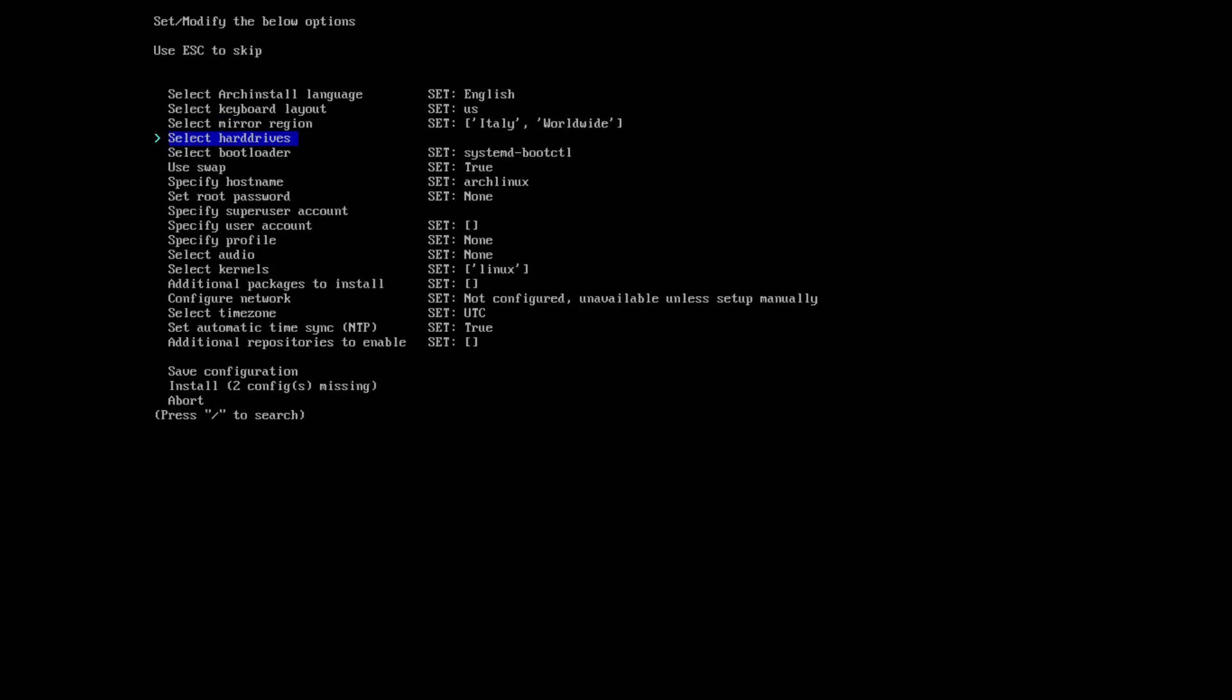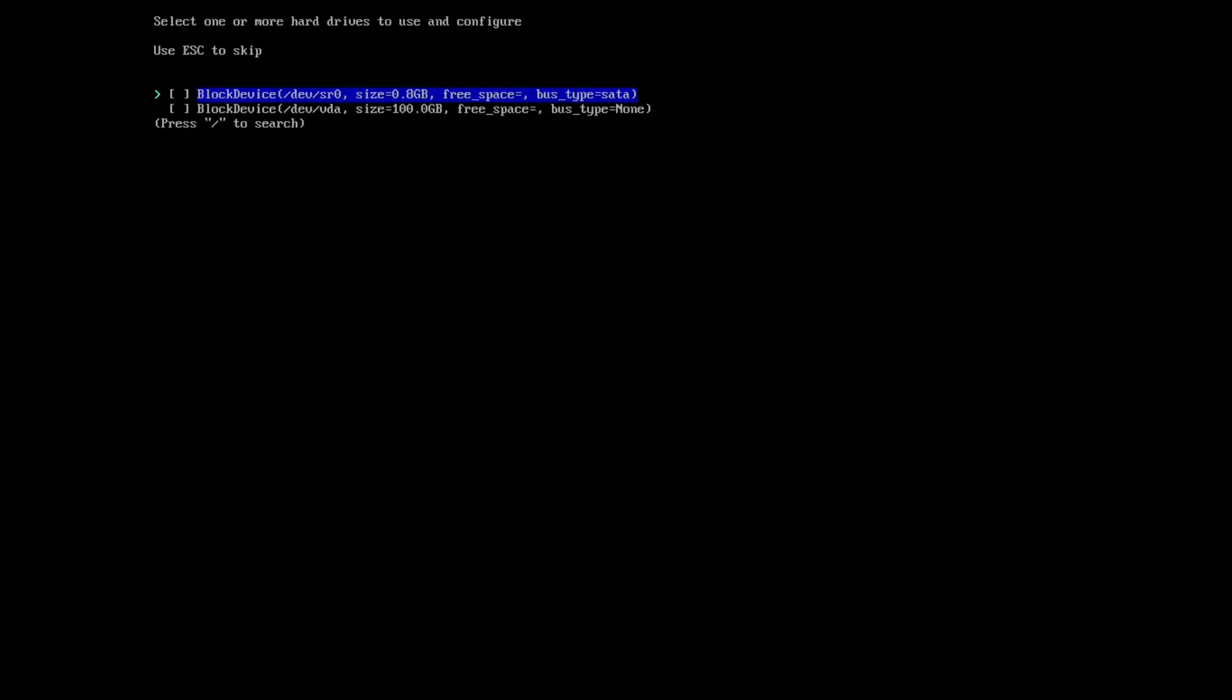Now we need to select our hard drive. If you go to hard drives, we will see the first one is basically our ISO, the second one is our hard drive, the 100 gigabyte one.